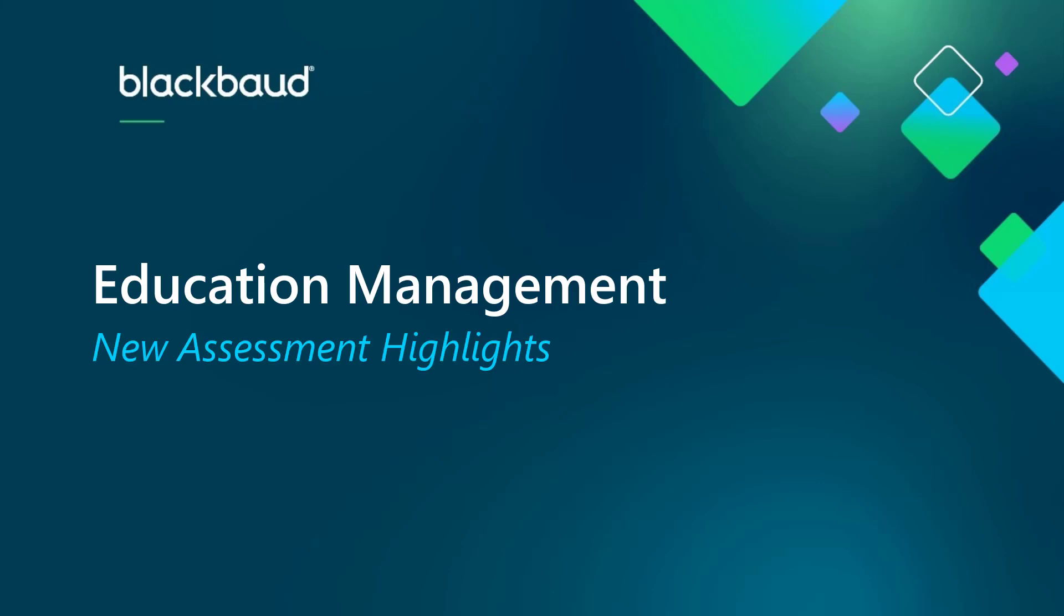Hi, my name is Katie and I'm part of the Strategic Content Development Team at Blackbaud. Today we're taking a look at some of the new features available in our new Assessment Builder.